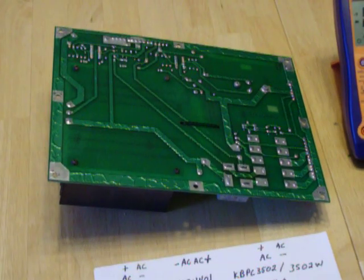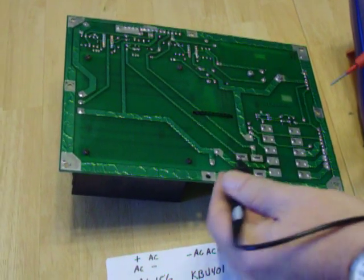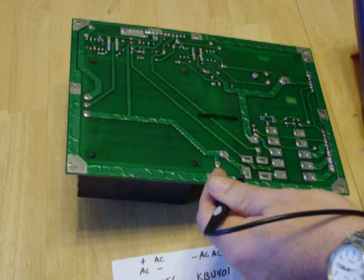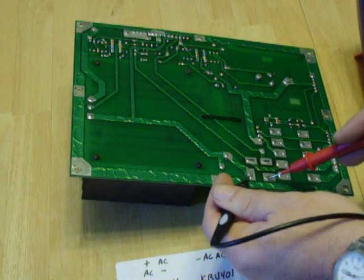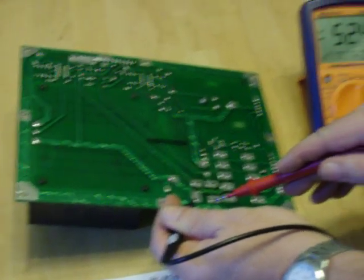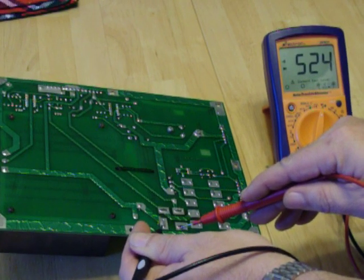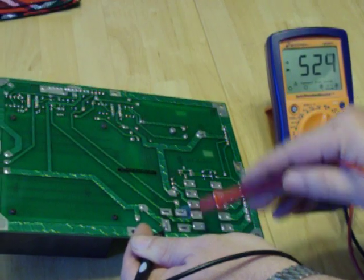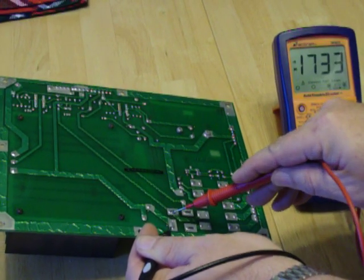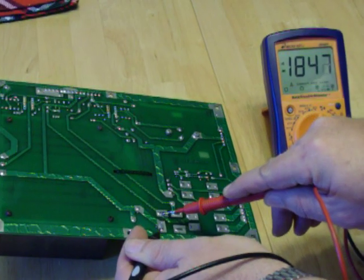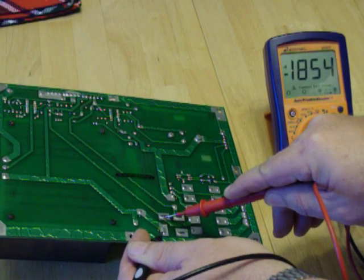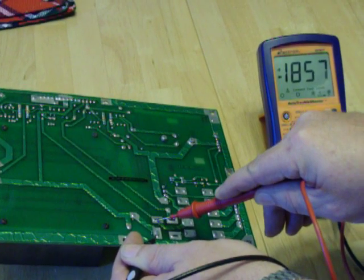You'll take your negative lead to the positive, your positive lead to either AC leg and you should read between 400 and 600 on your meter. If you read something like this where it's 1800, you have a bad leg of the bridge rectifier.